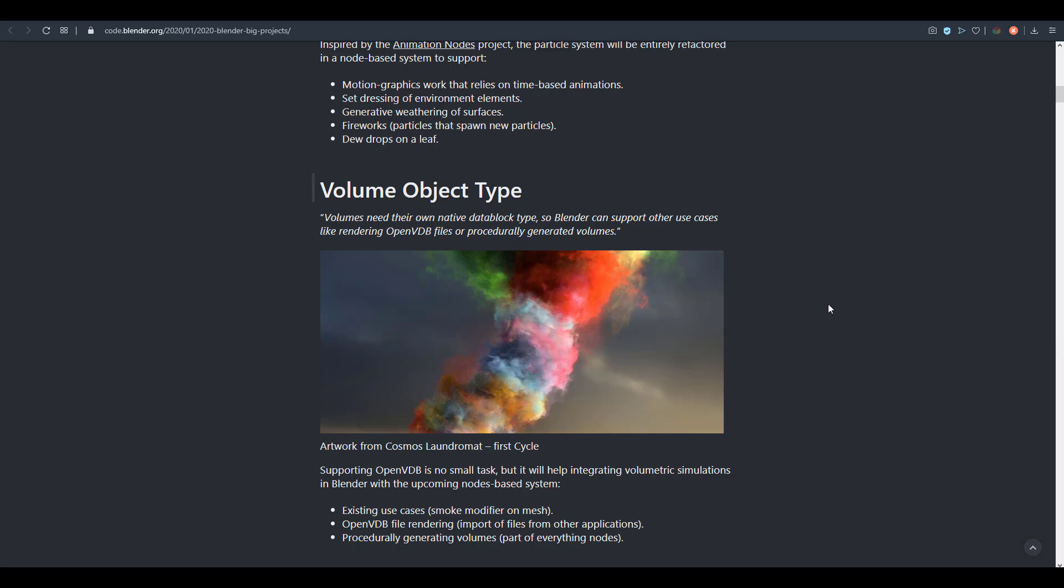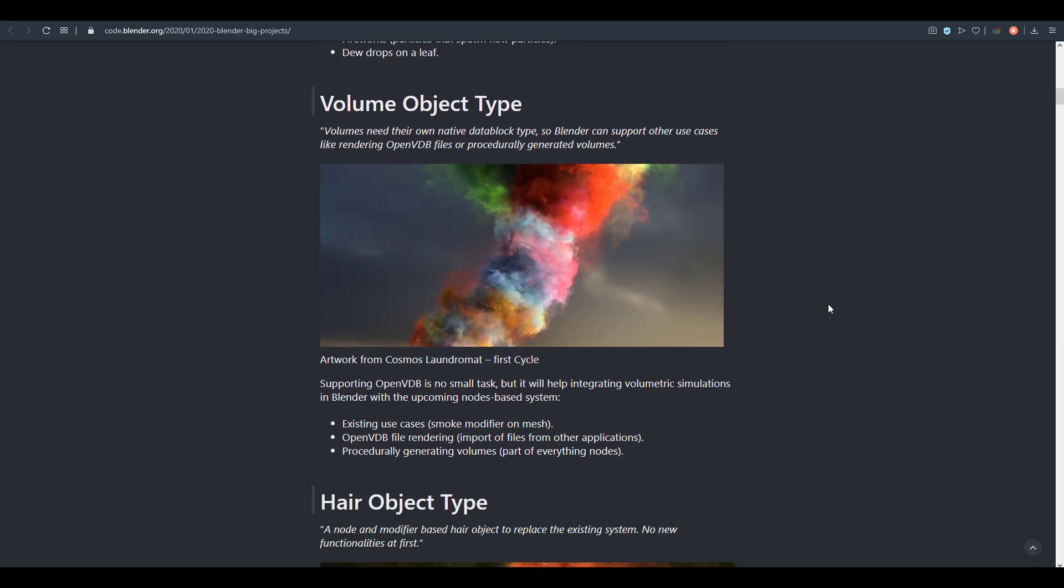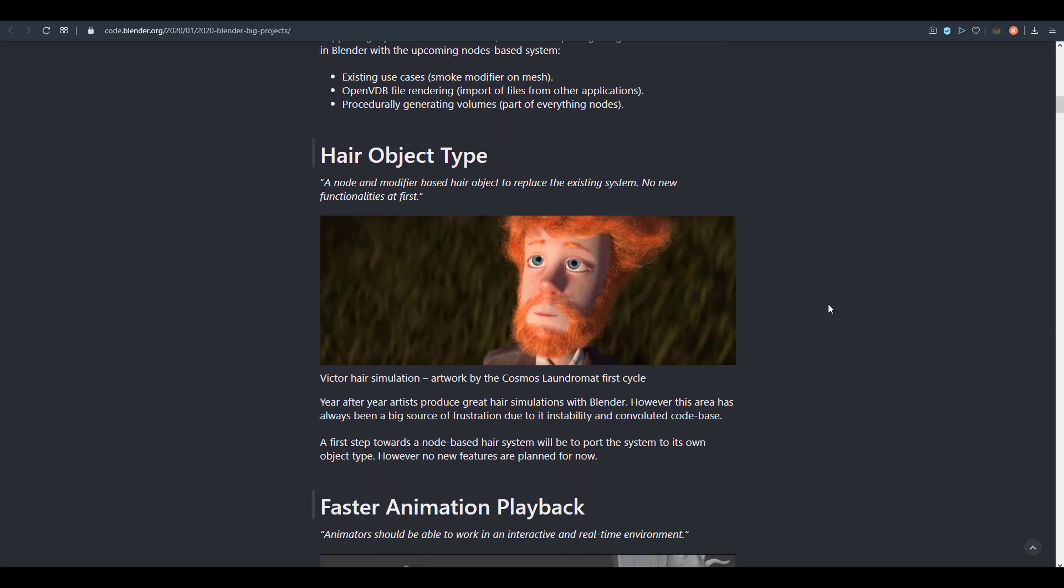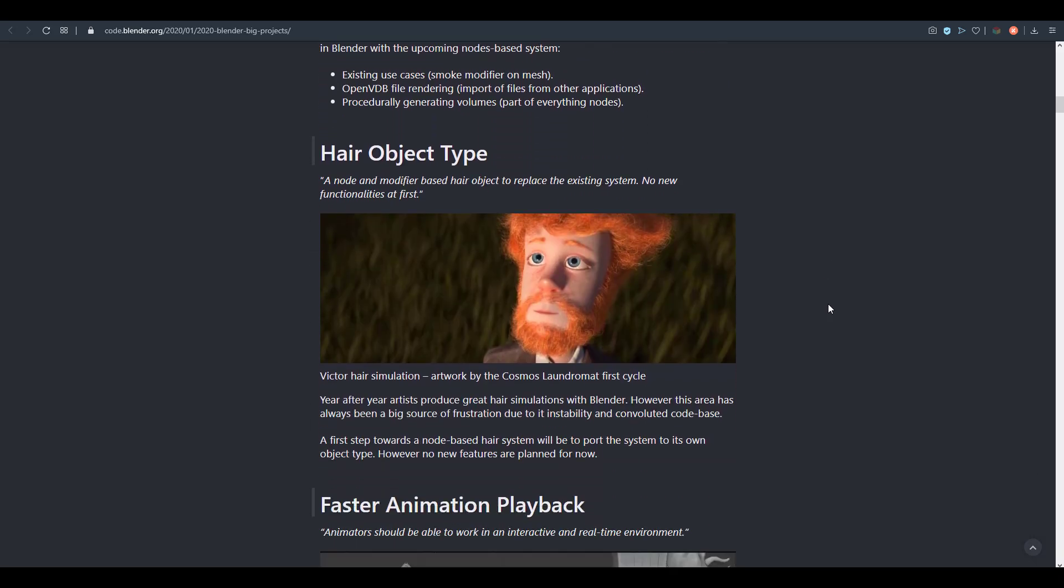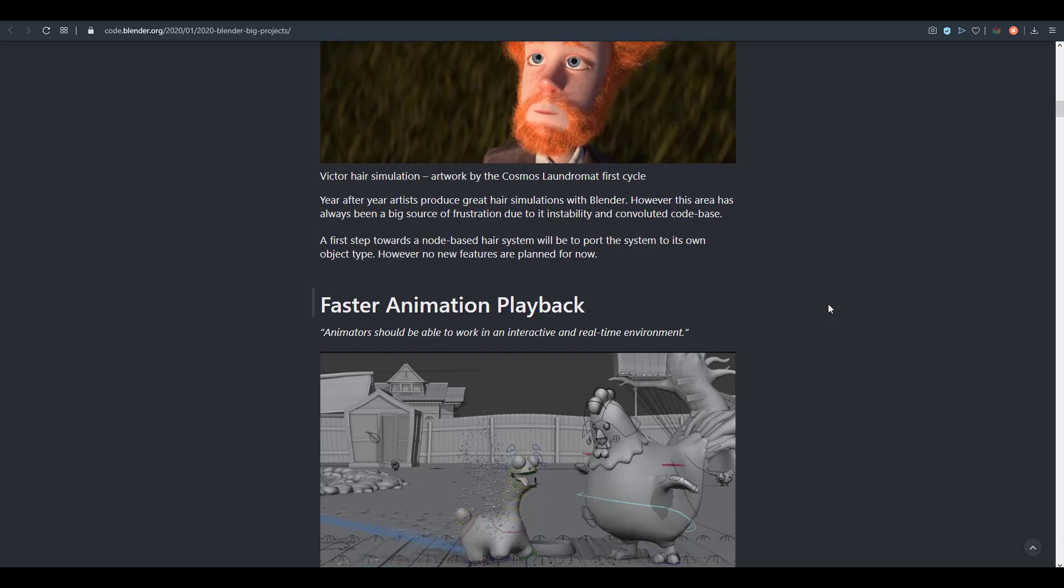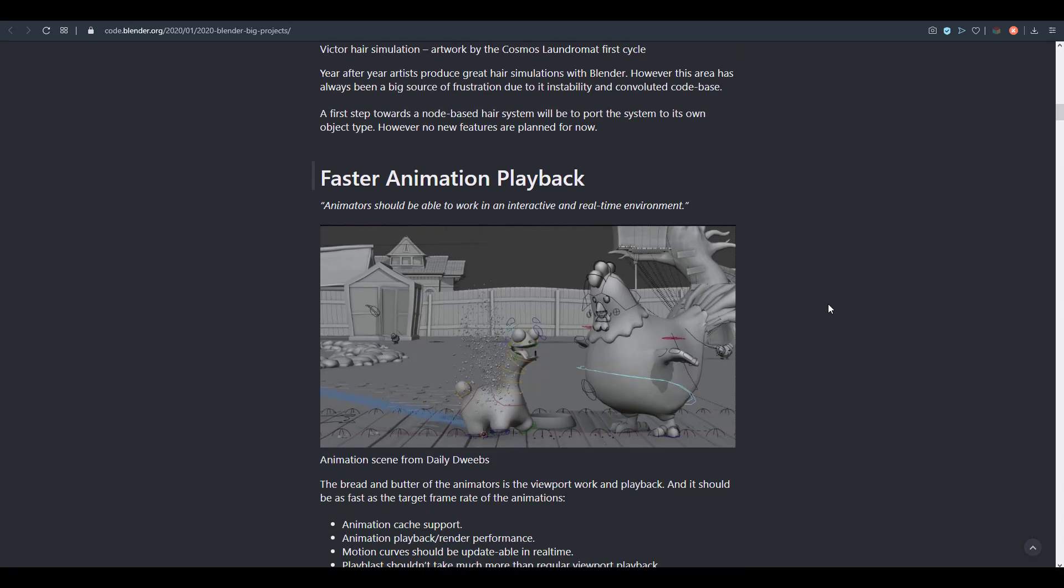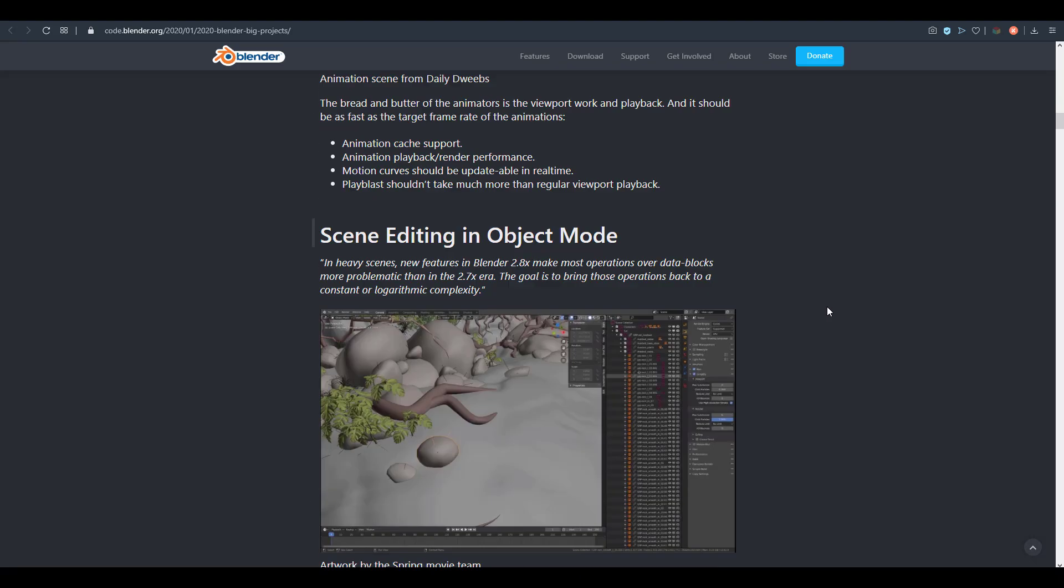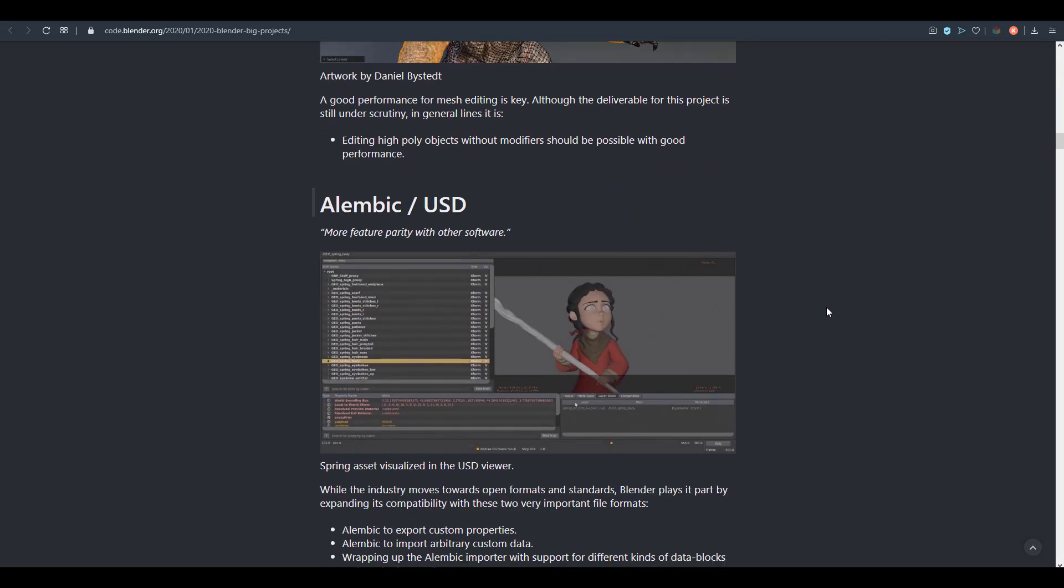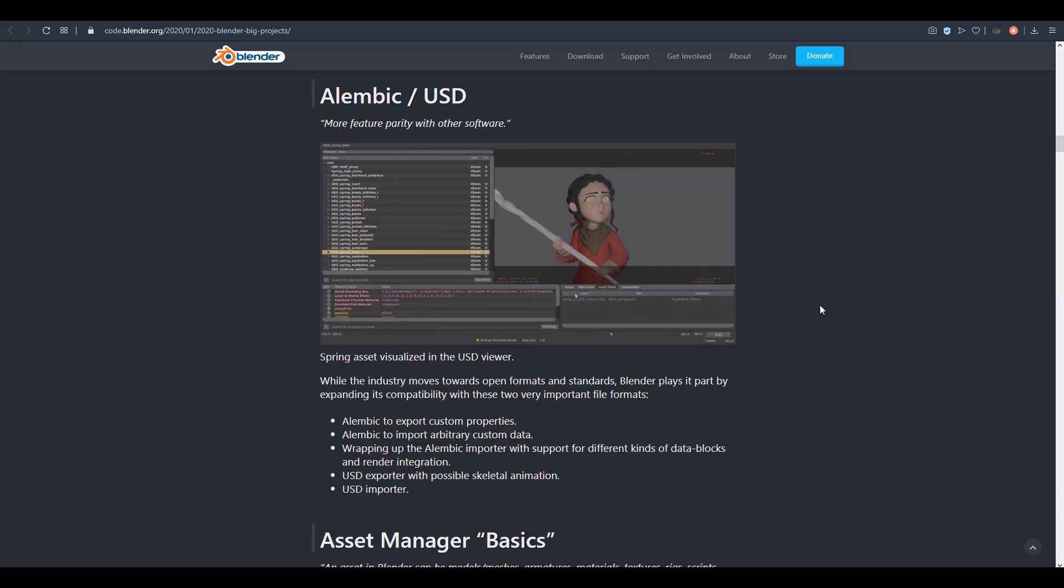There is also the particle nodes, which we are still expecting some very cool stuff from. There is the volume object type, which we've seen and actually played around with on the channel. Link is going to be in the description. There is the hair object type as well, which we've also talked about. Faster animation playback is presently being implemented in Blender 2.9.